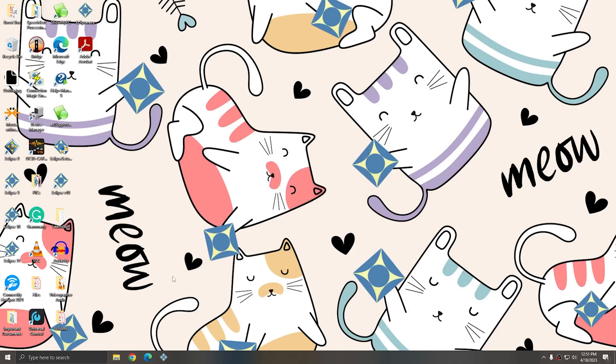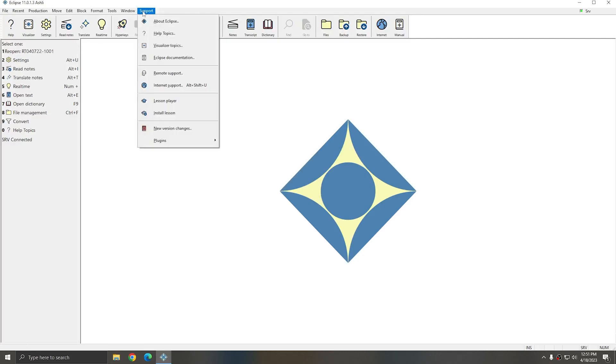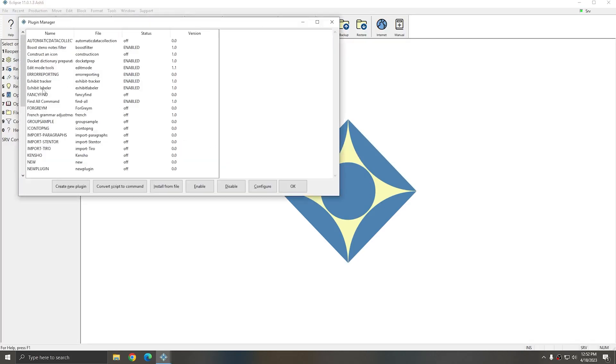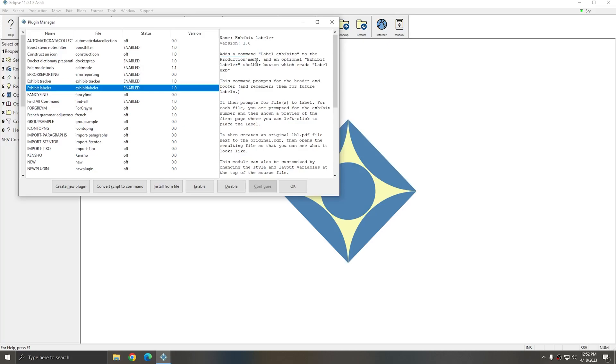Once Eclipse is closed, I'll reopen it again. Now if I go to Support, Plugins, Manage Plugins, Exhibit Labeler says Enabled. If I look on the right where the description of the Exhibit Labeler is, it tells me that it adds the command Label Exhibits to the Production menu.